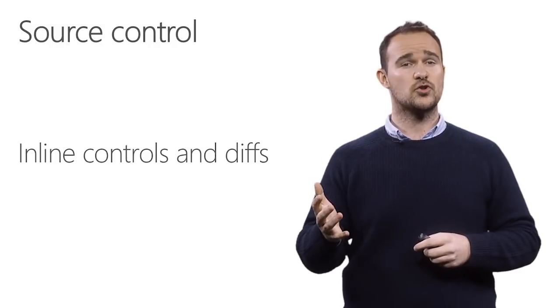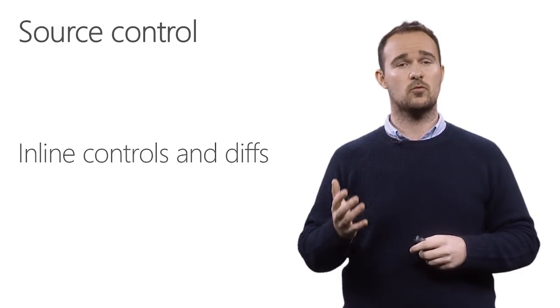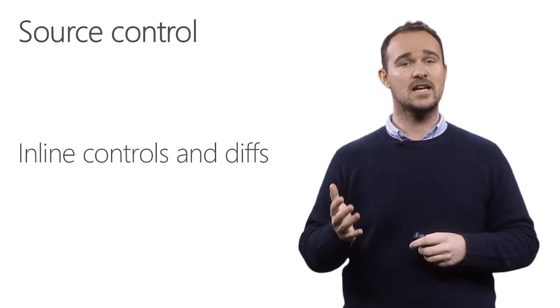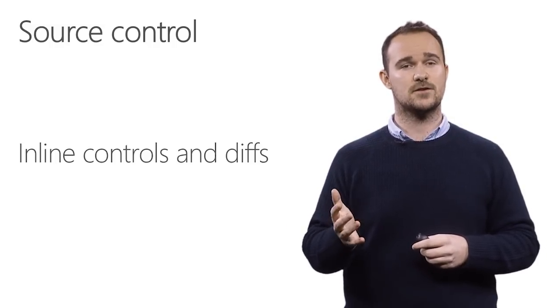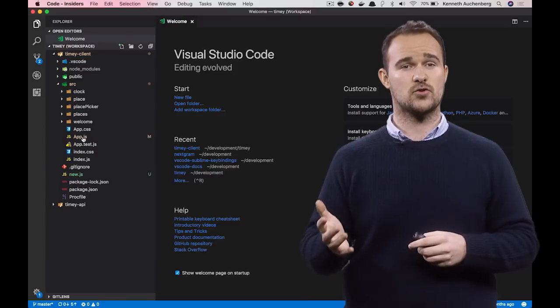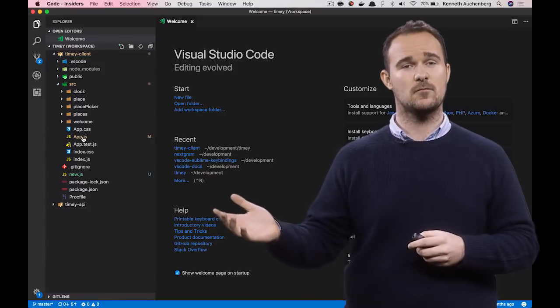On source control, we've also been working on adding inline controls and inline diffs for source control. Here's a demo of that.